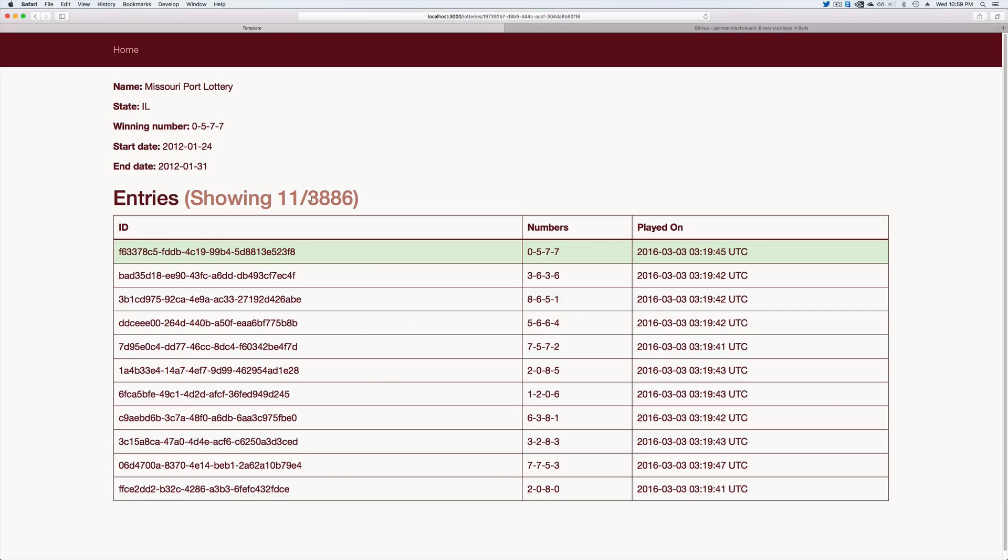Just for purposes of this example, I'm just showing 11 of them, but you'll see here we do have a winner and it did not create an integer ID, but rather we are using a UUID.